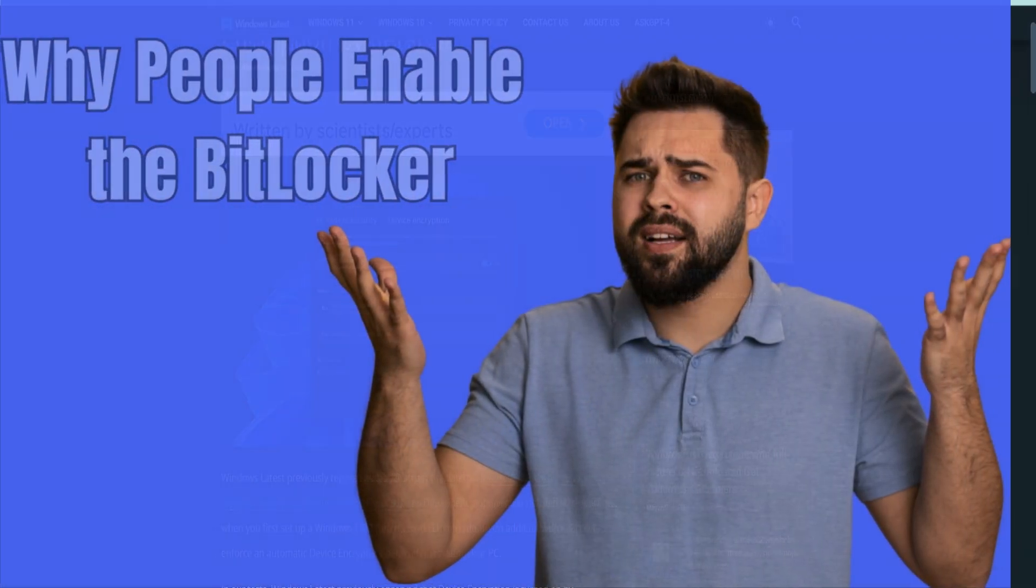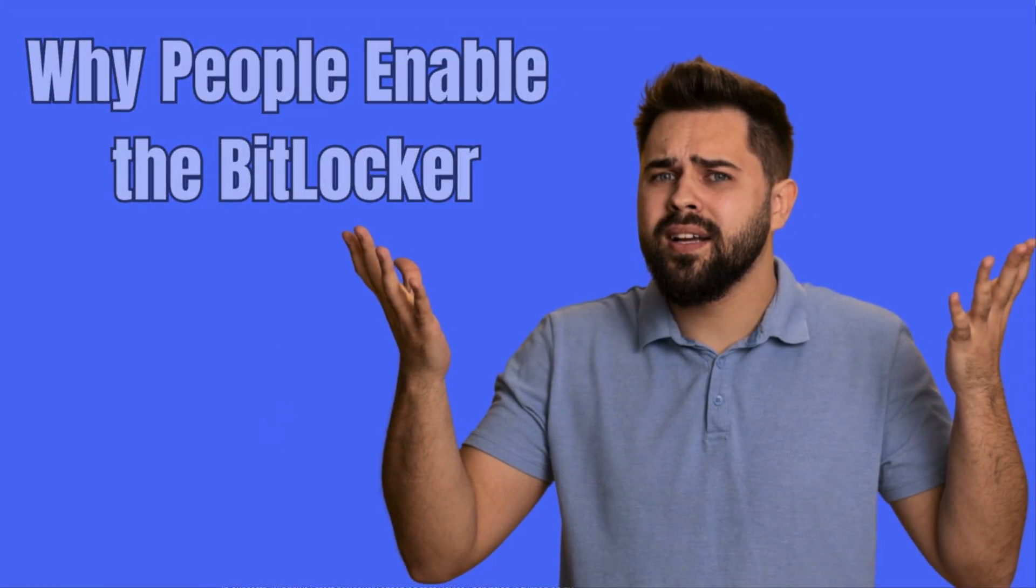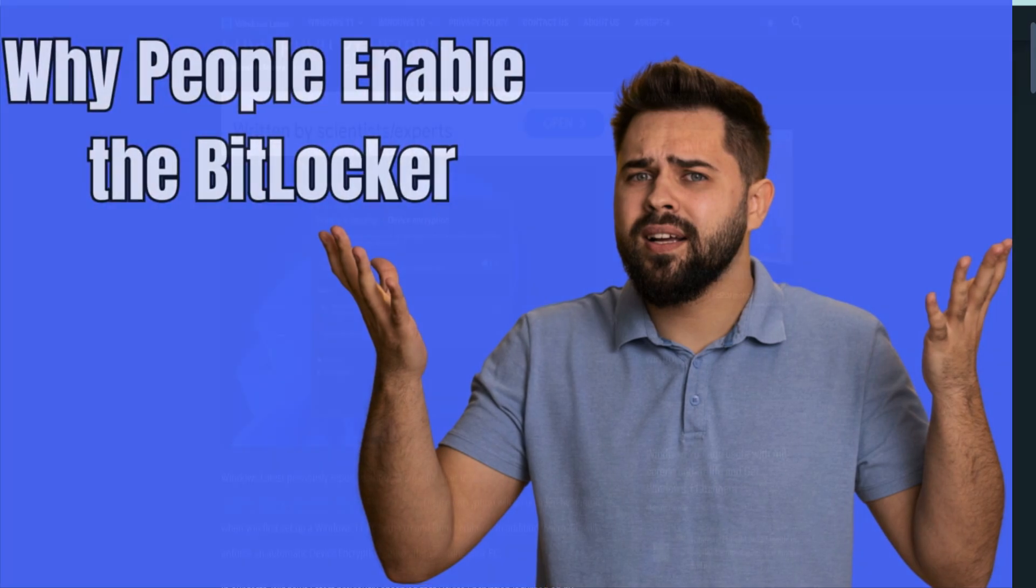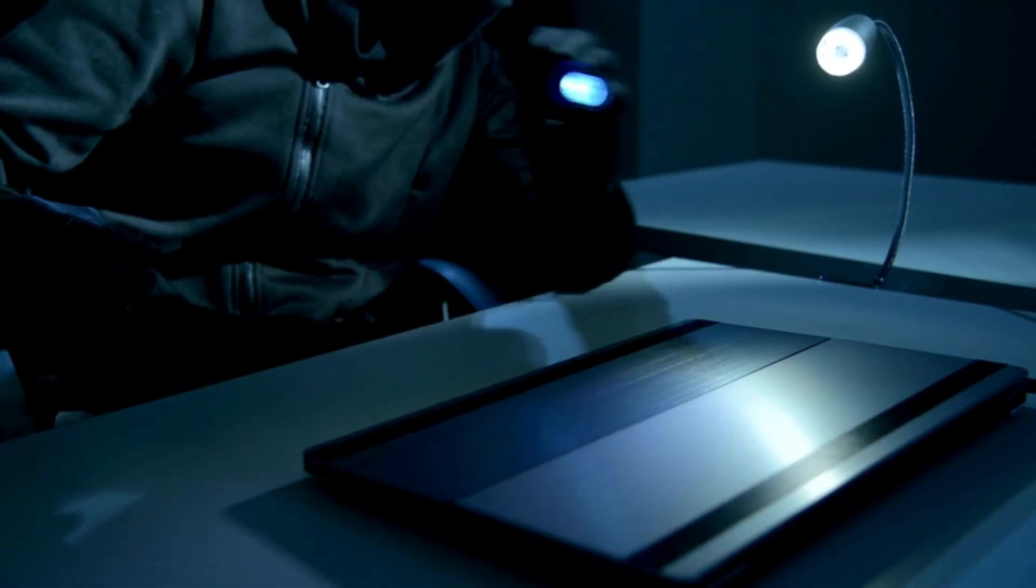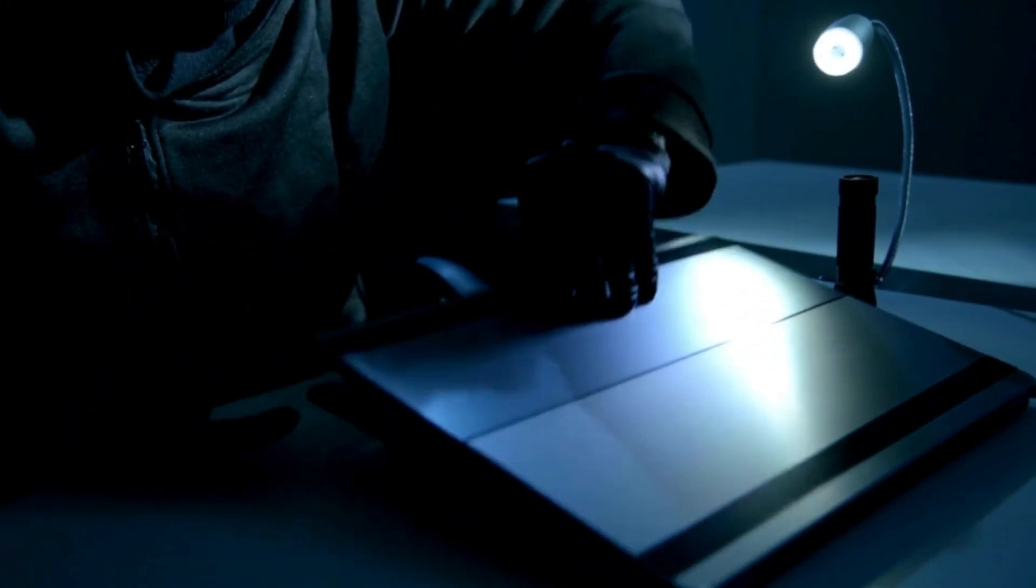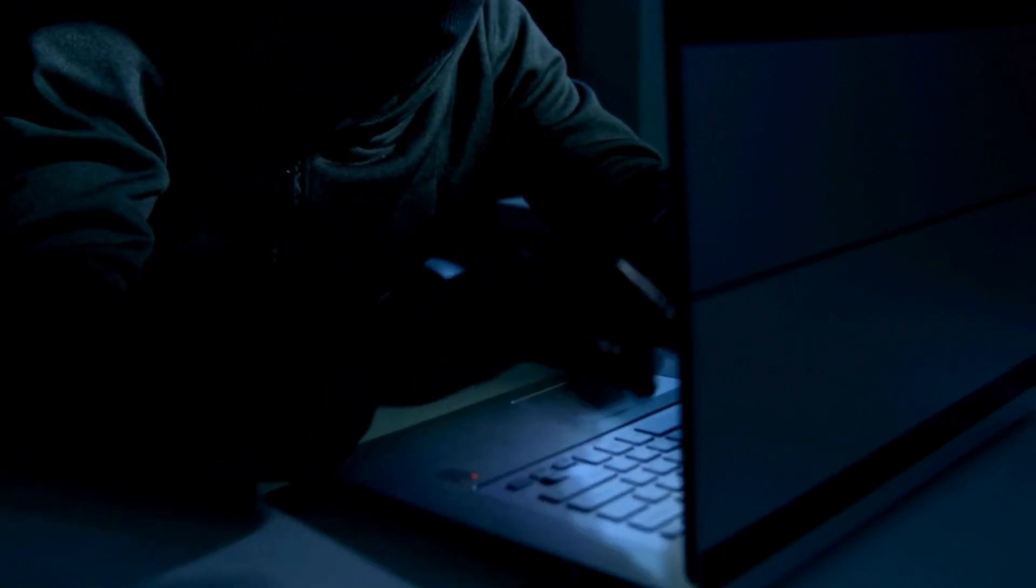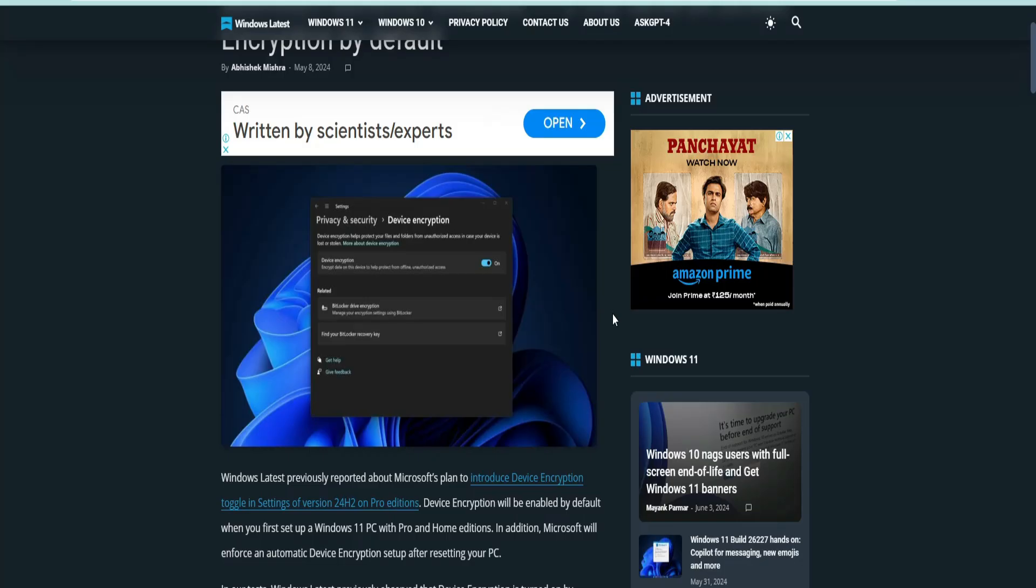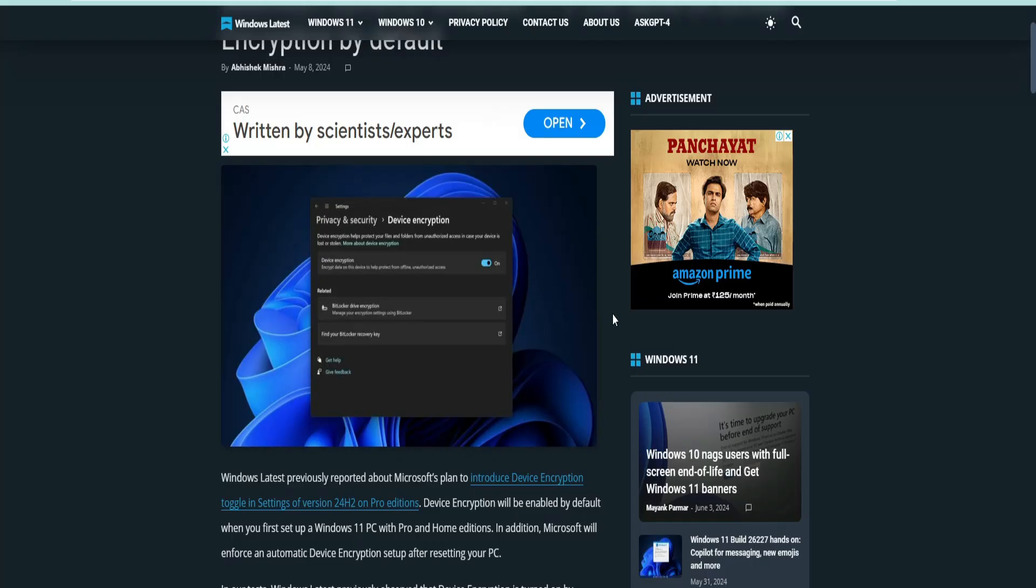Now let's understand why people enable BitLocker. Enabling BitLocker stops people from accessing your device or drive physically. But if someone wants to steal your data, they have other options. They can remove your SSD or hard drive and extract data using third-party software, or use a live operating system like Kali Linux to boot and grab the data from your drive.